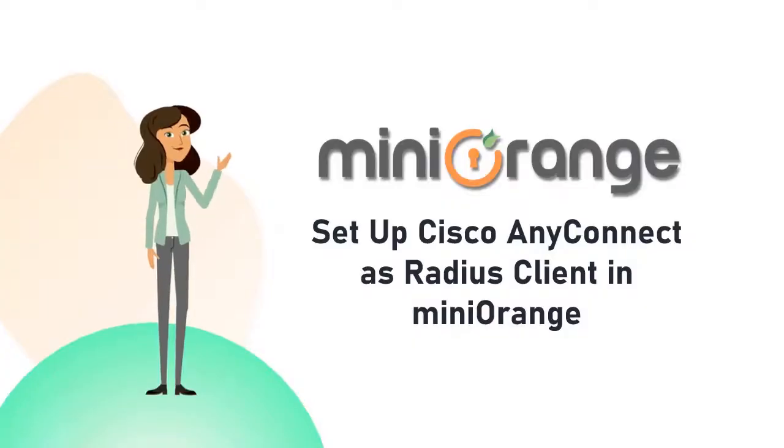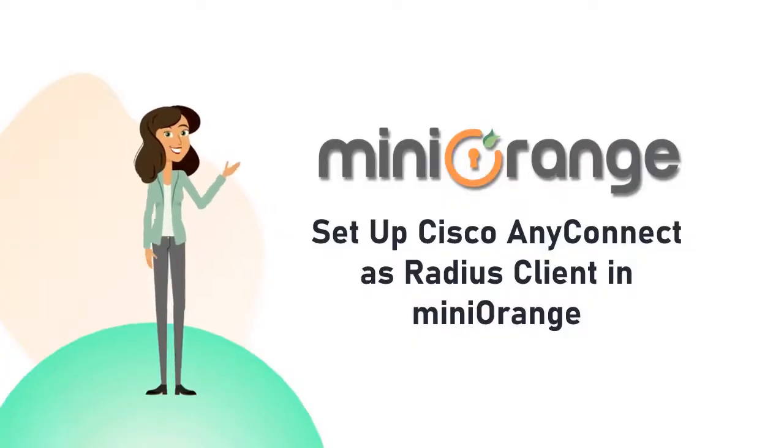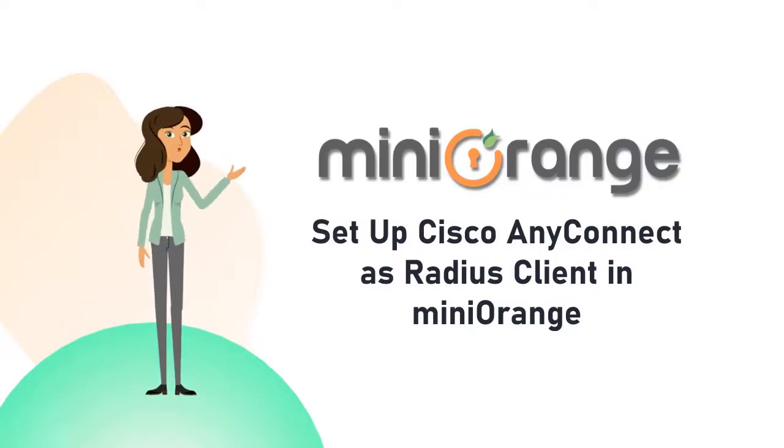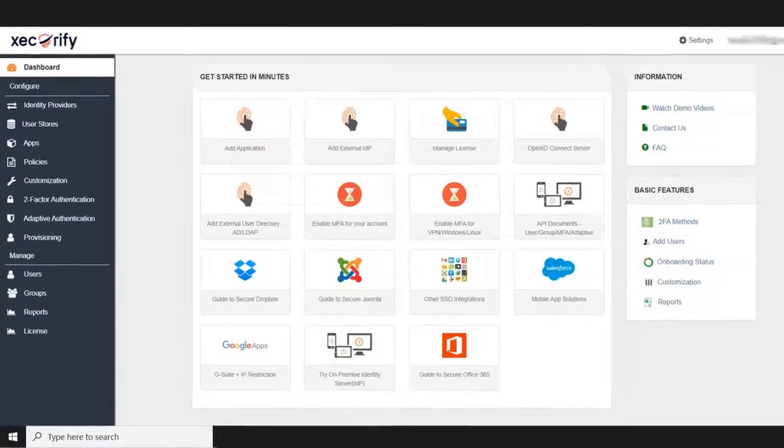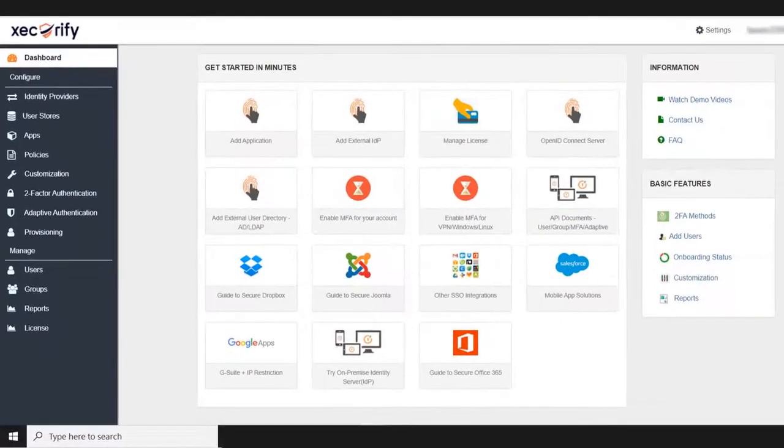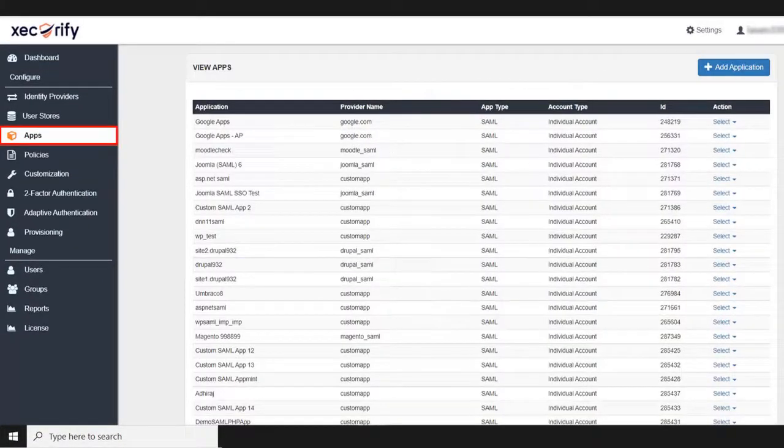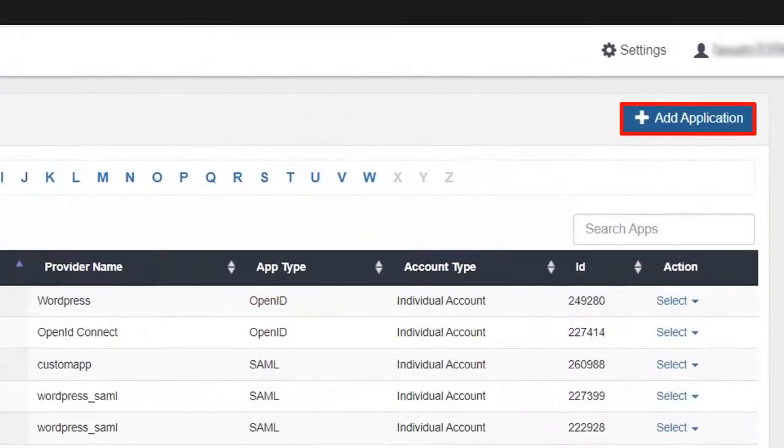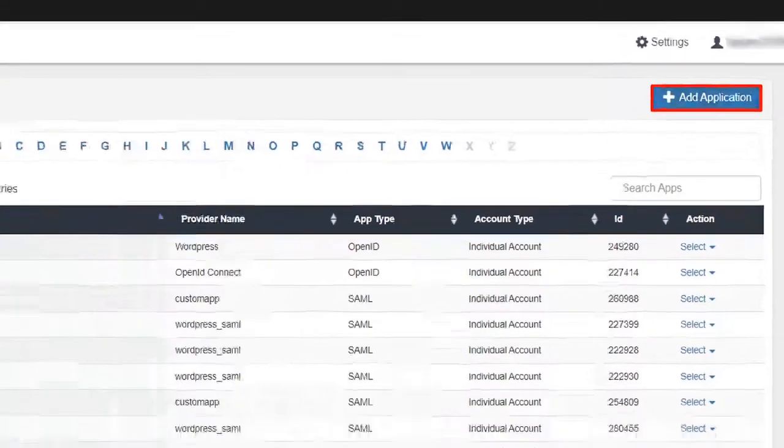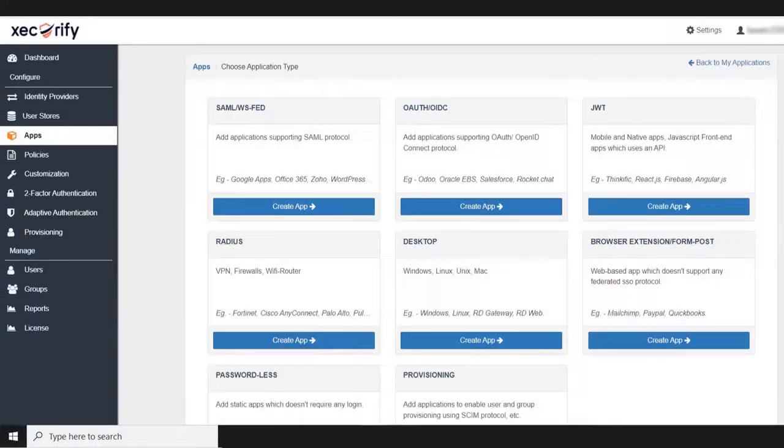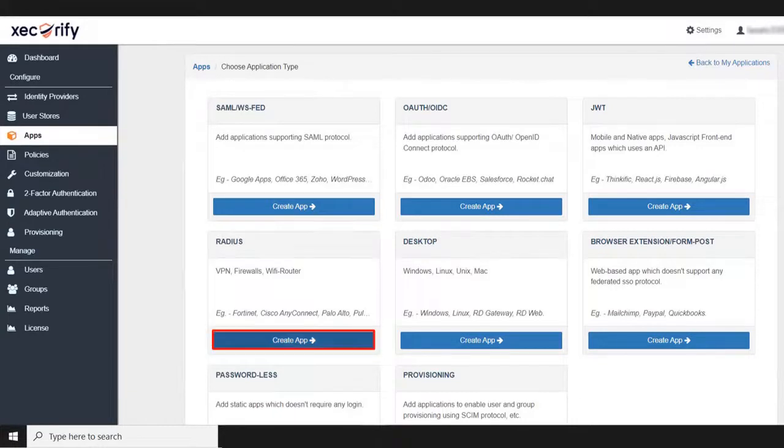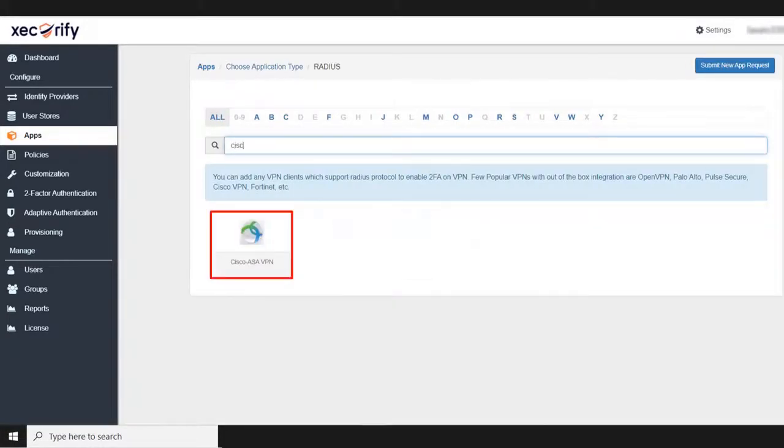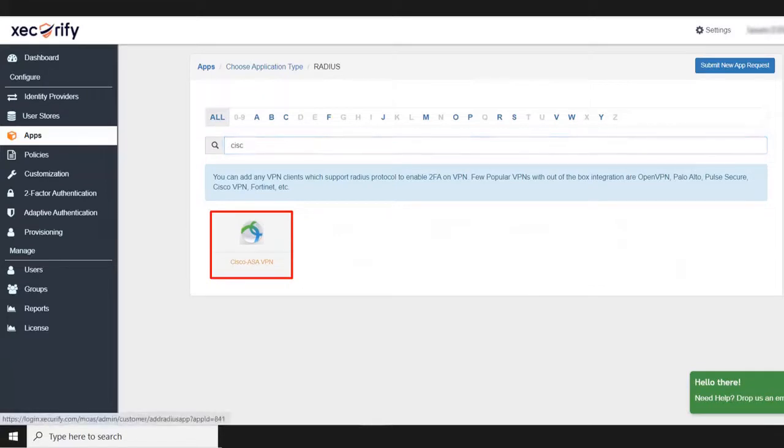Now let's go to the MiniOrange Admin dashboard and set up the Cisco as a RADIUS client. To add the Cisco AnyConnect, go to the app section from the left menu bar. To add an application, click on the add application button. Now find the RADIUS section and then click on the create app. Now search for the Cisco AnyConnect application.